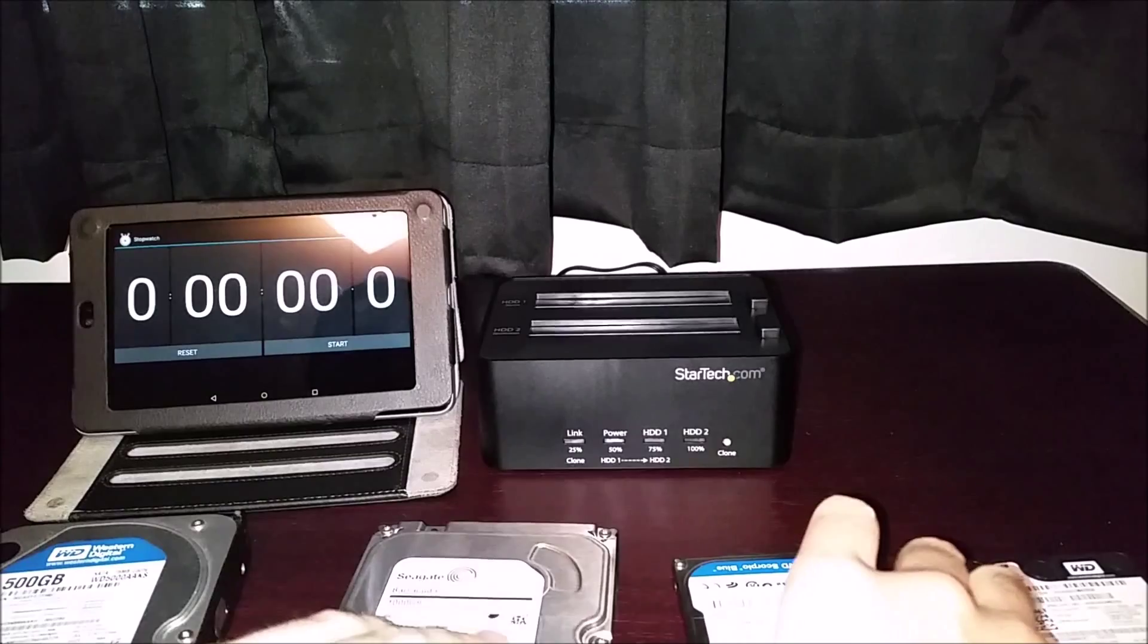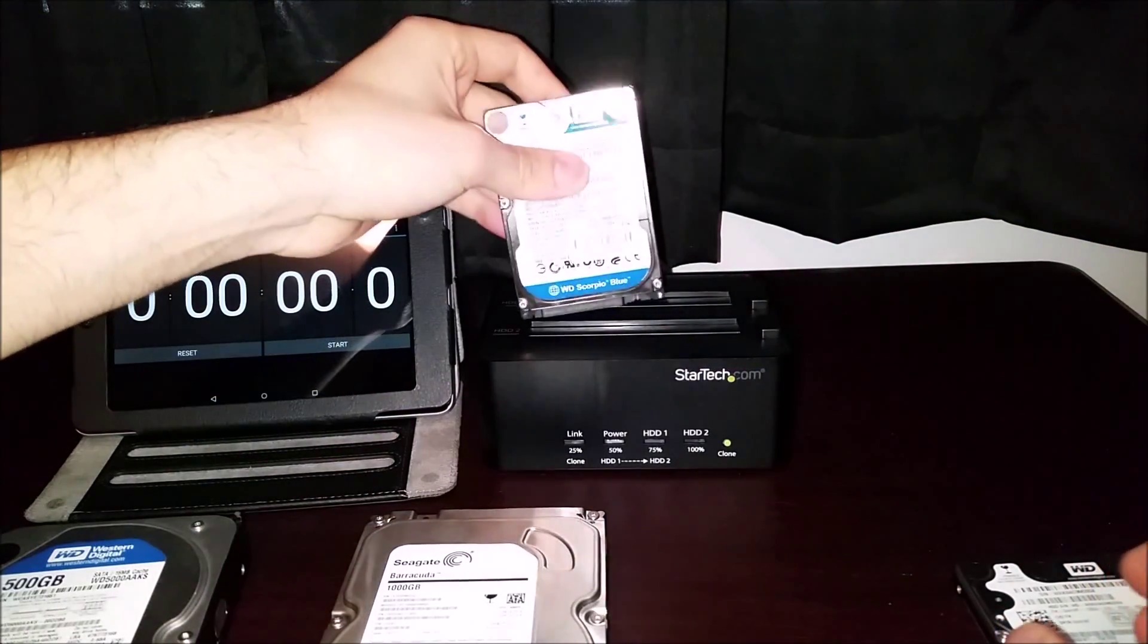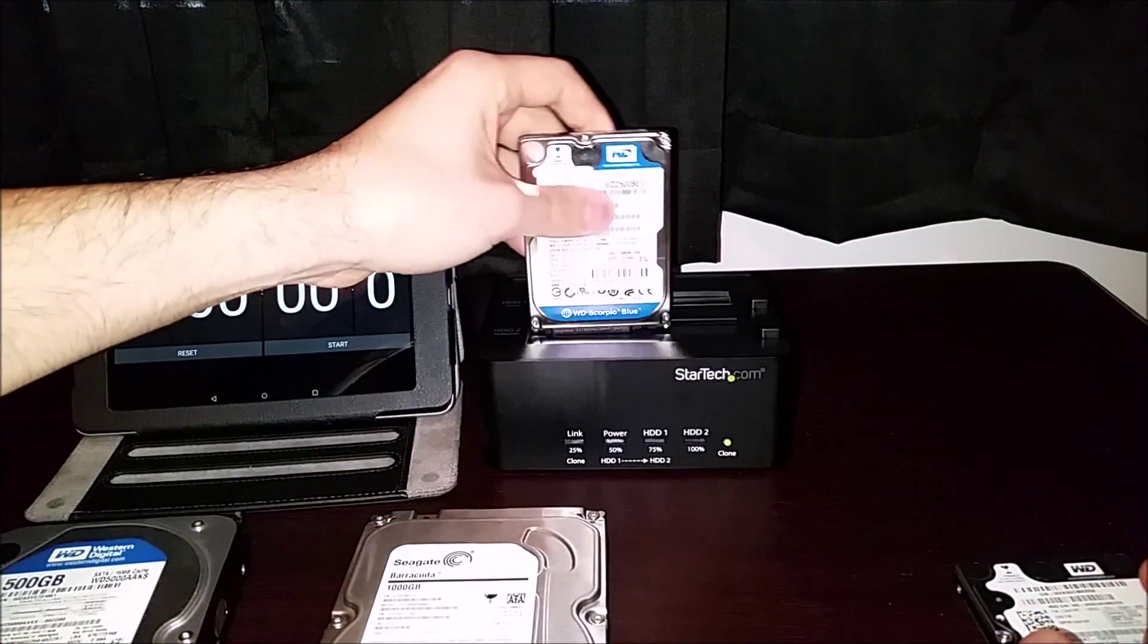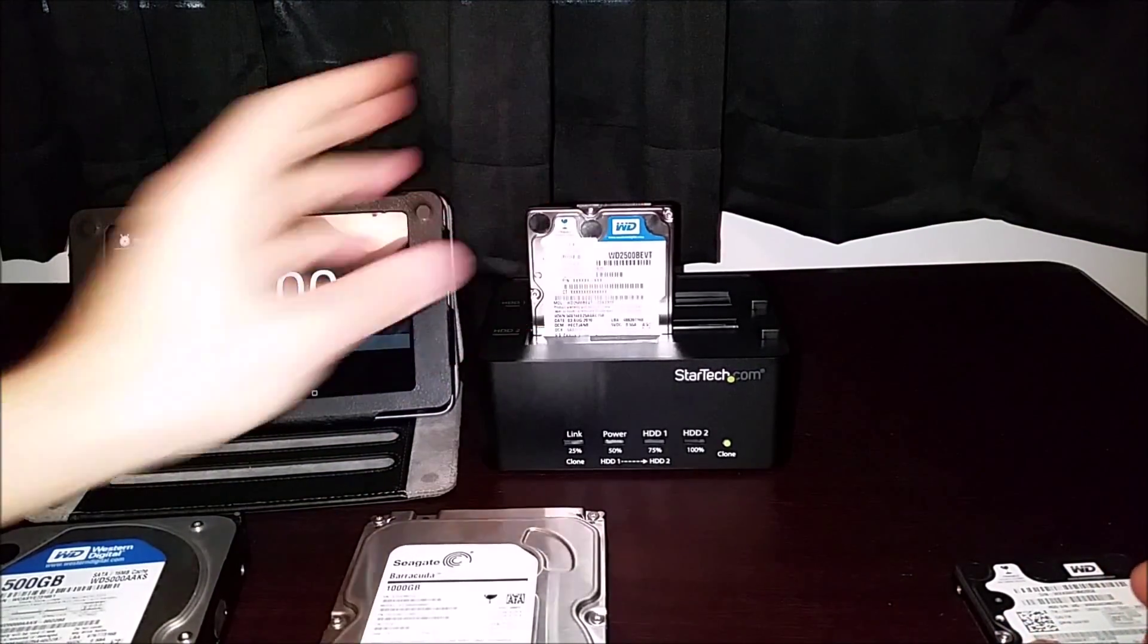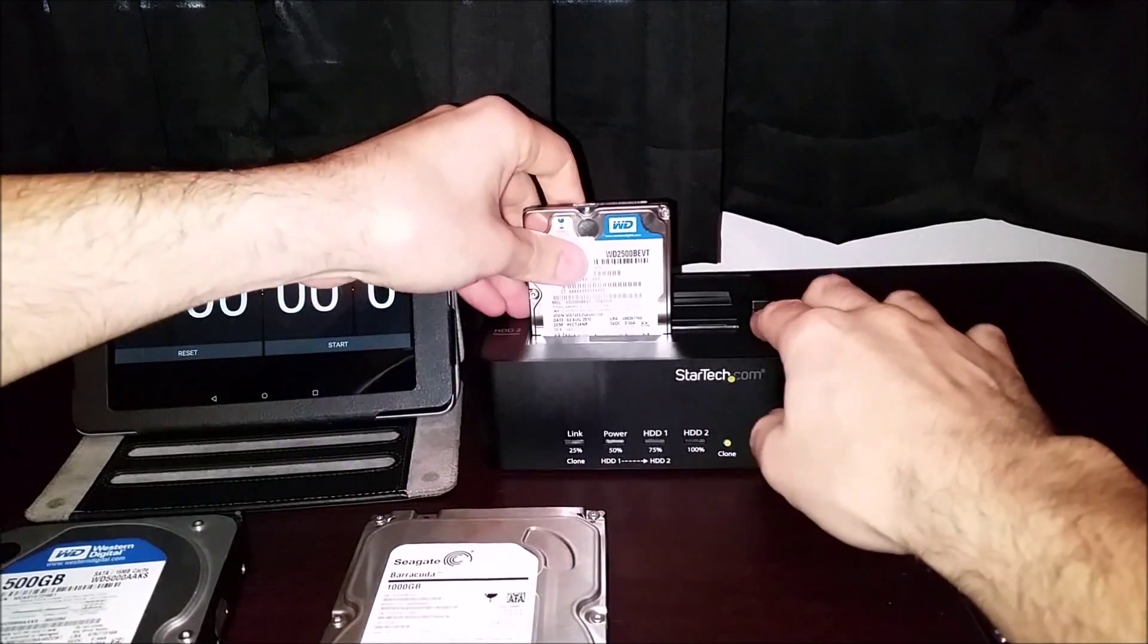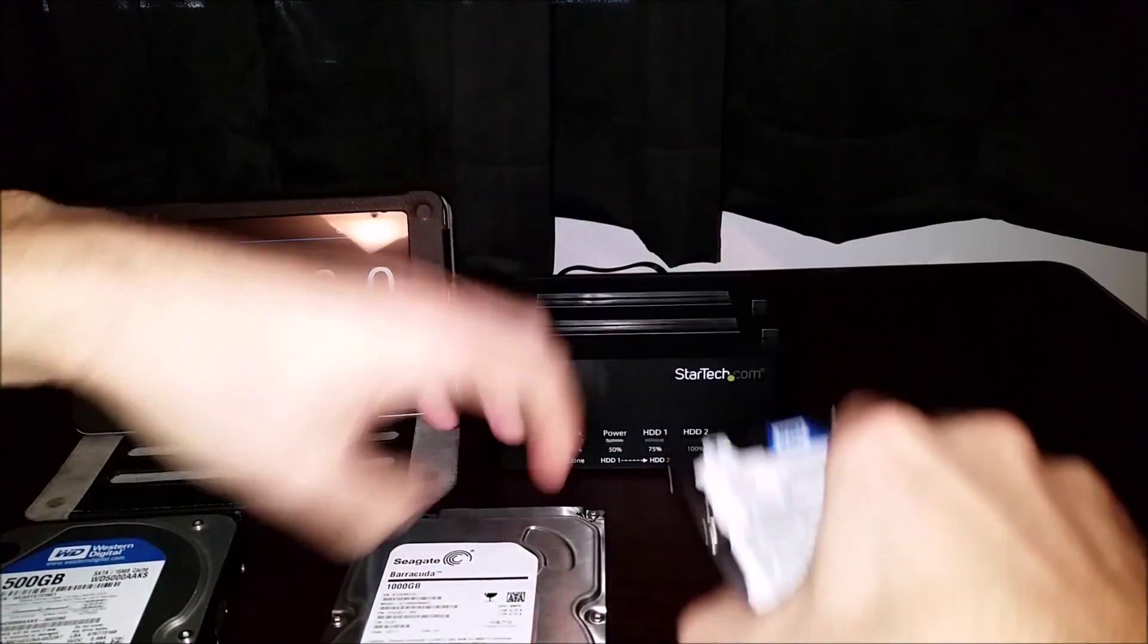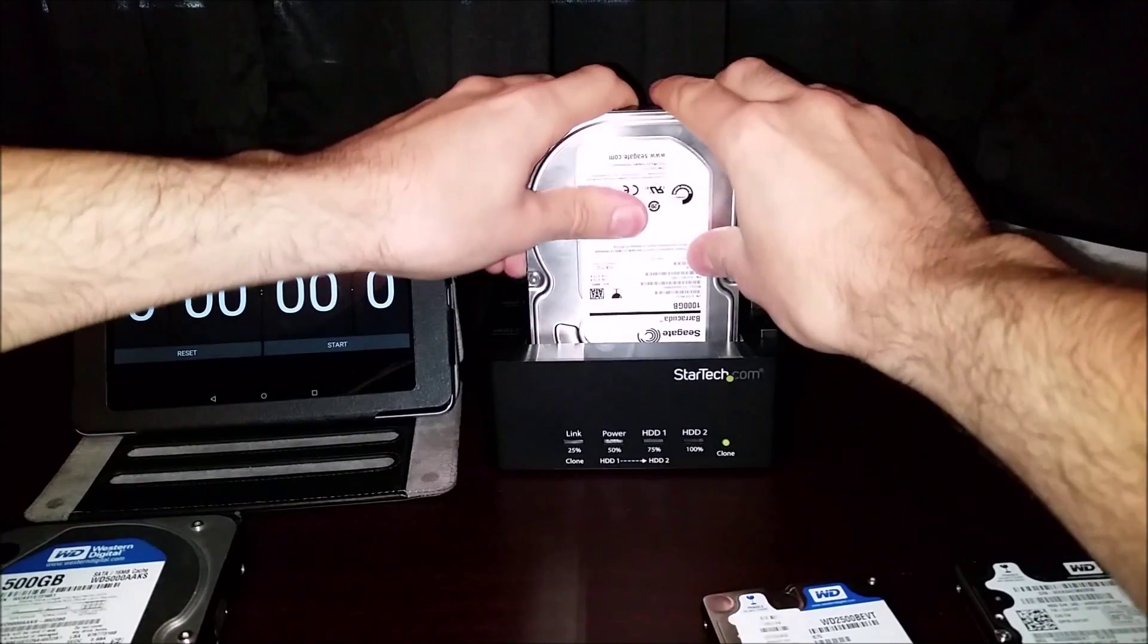This dock does fit three and a half and two and a half inch drives. I'm going to demonstrate that now. The two and a half inch drives fit in there quite nicely and you can also put in the bigger drives here.